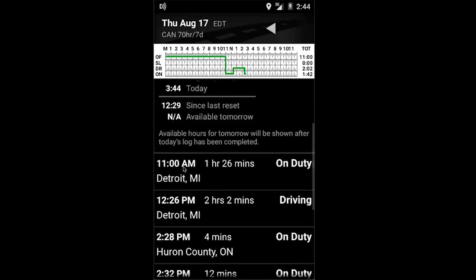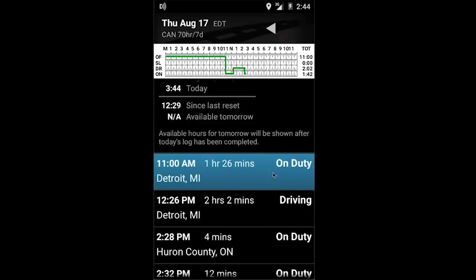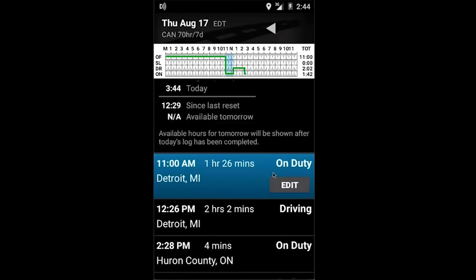I'm going to scroll down and find the event that I need to edit. In this case I want to select the very first event, which is my on-duty event. When I click it, it will turn blue and I'll be given the option of editing it.